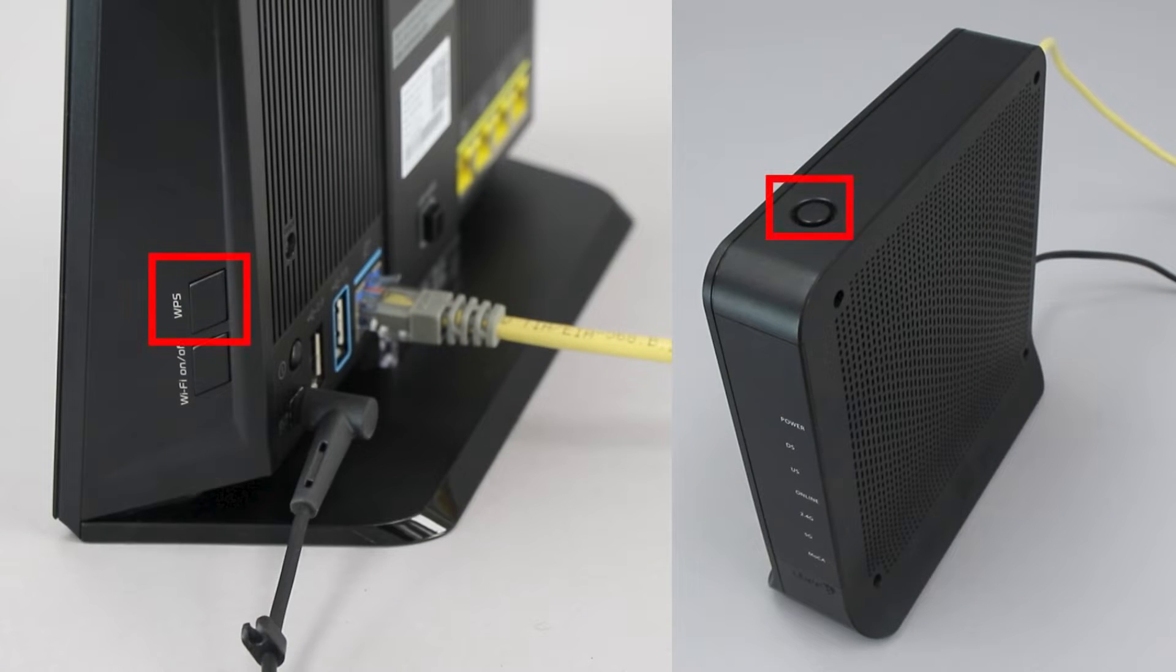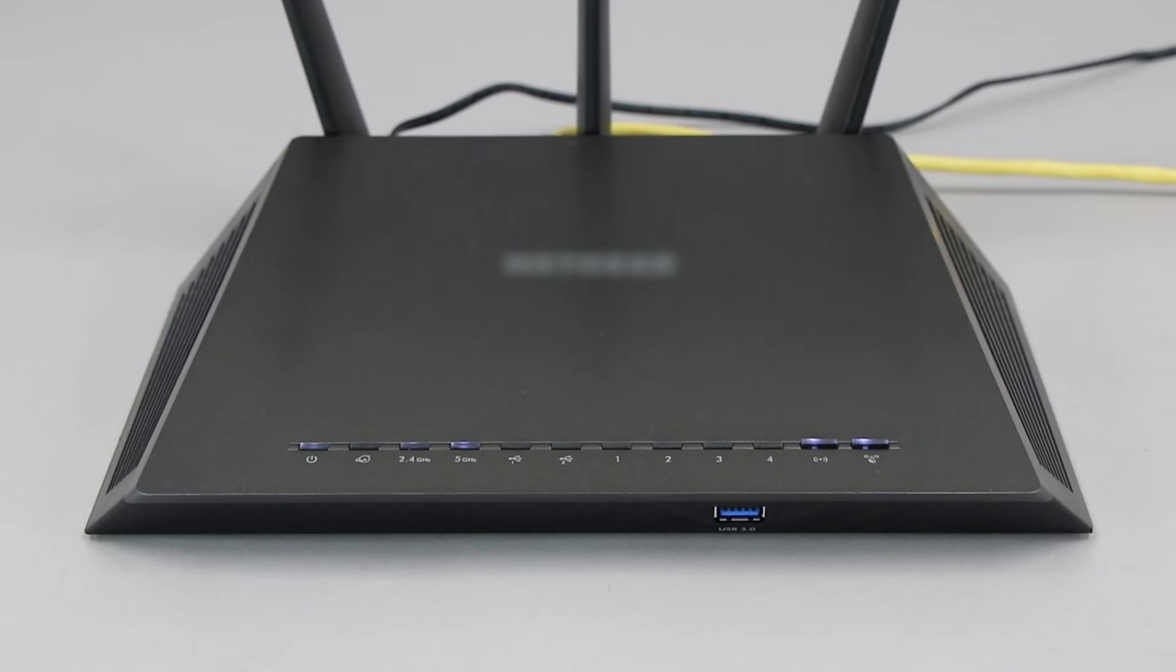The router's WPS button may be located on the top of the router, on the front, or on the back. The exact location will depend on your router's make and model.